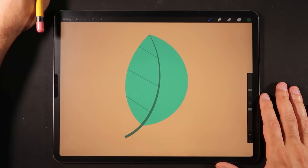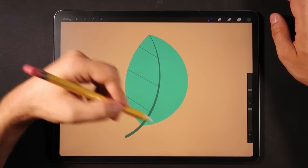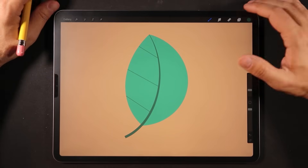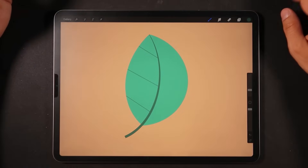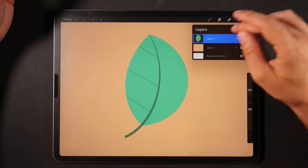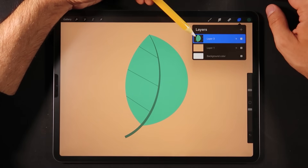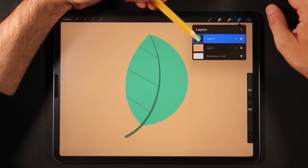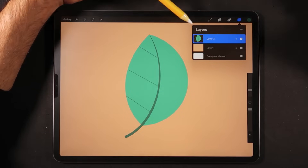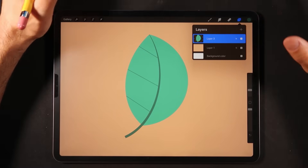Let's start with the first one, which is Alpha Lock. When is it best to use Alpha Lock? Imagine that we have this leaf and we're adding some texture, shadows, and light to it. Looking at this file, we have the leaf element as one layer and the background as a separate layer. We click on the leaf layer, select Alpha Lock, and we see the checkerboard background — that means this layer now has a locked alpha in Procreate.